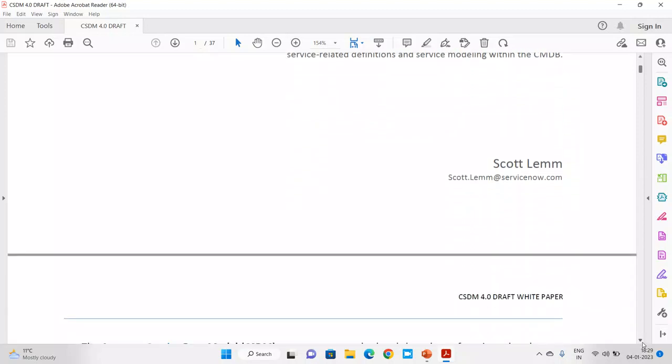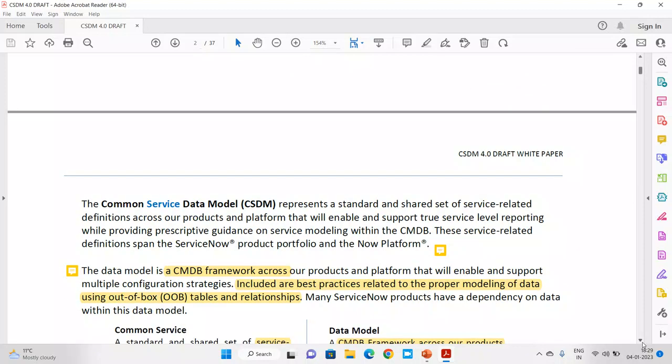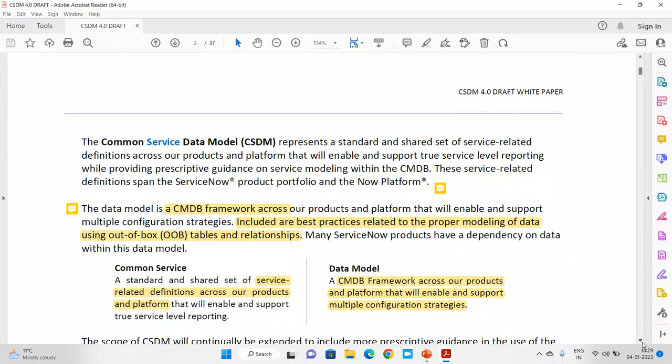Today I am going to cover why we need the CSDM model. CSDM stands for Common Service Data Model. One important thing — it is not CMDB, it is CSDM. The important word highlighted here is 'service.' In this concept, ServiceNow takes service as a base and bifurcates the components according to the services.